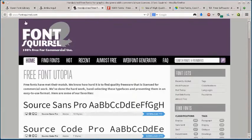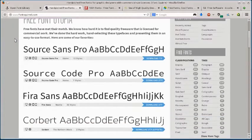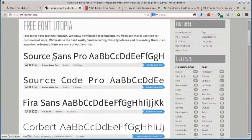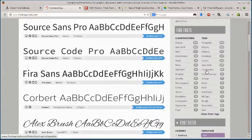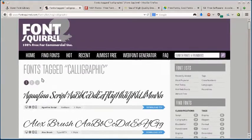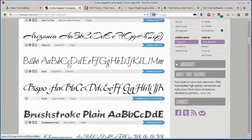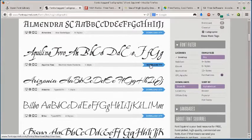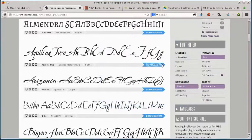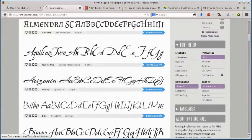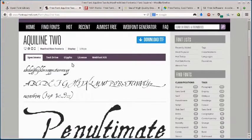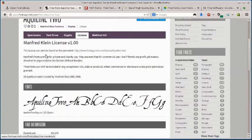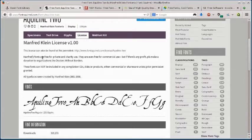This next one, fontsquirrel.com, also has a ton of free fonts. You can search different ways by different types like calligraphy. So it has 80 fonts that are tagged under calligraphy. So if I want this one, I can just click download right now and download the TTF is the format it's in. Here's an OTF format of a different one. If I click on it, I can find more information about it. If I click on the license tab here, I can read about this license and what I can do with it.